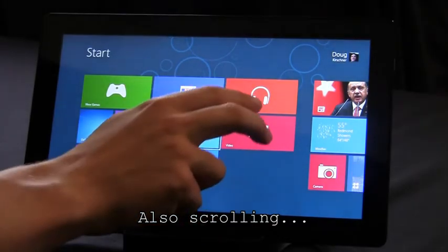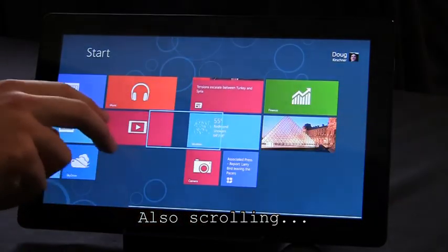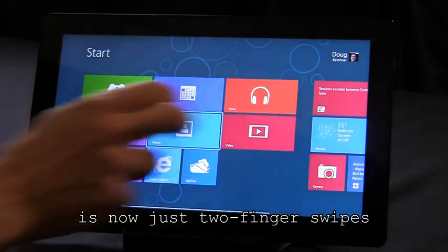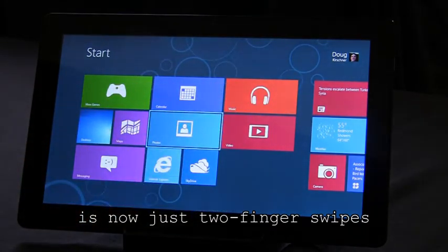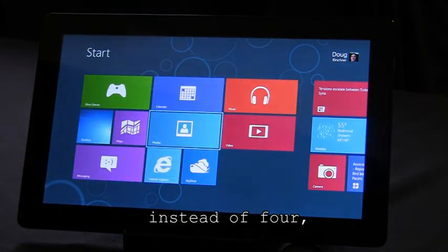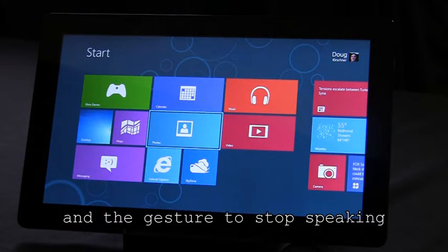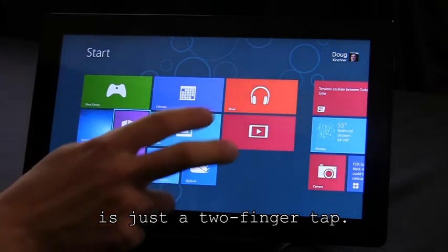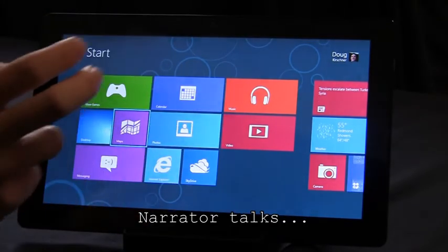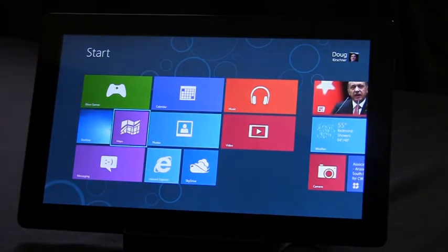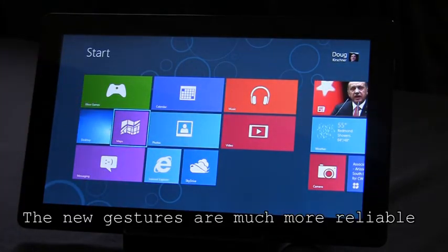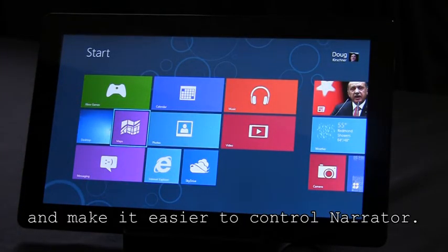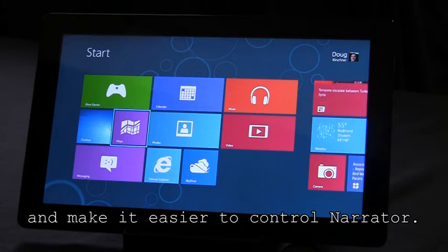Also scrolling is now just two finger swipes instead of four, and the gesture to stop speaking is just a two finger tap. The new gestures are much more reliable and make it easier to control Narrator.